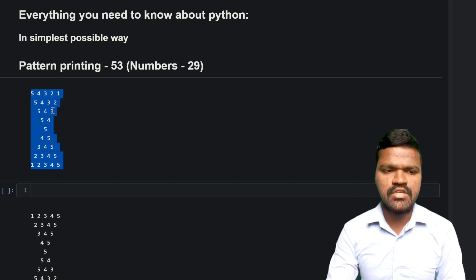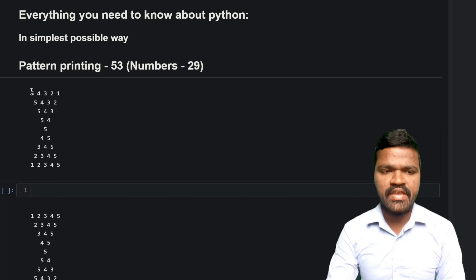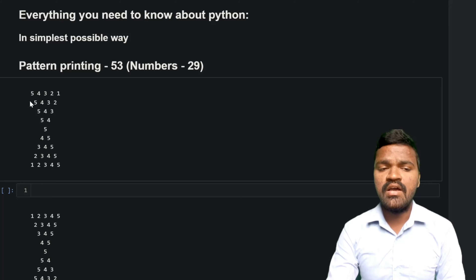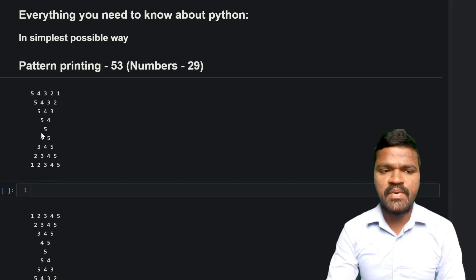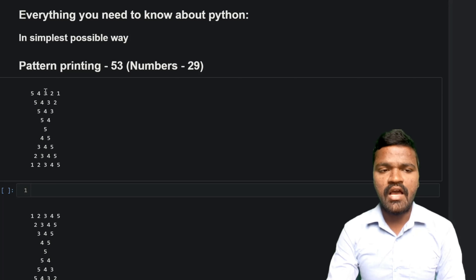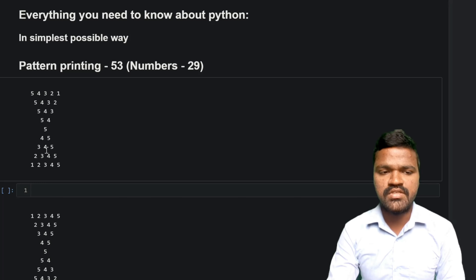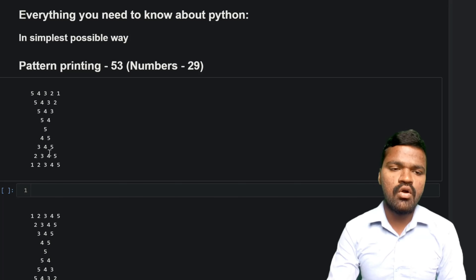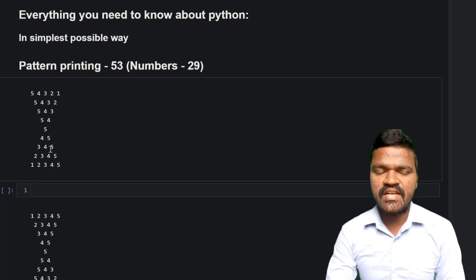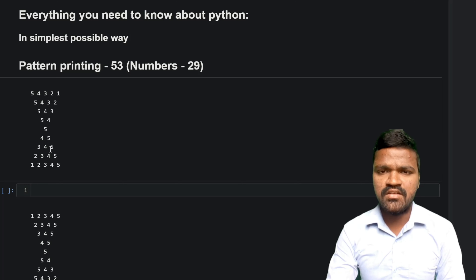If we carefully observe this pattern, we have this diagonal value coming from left to right. Above and below this particular diagonal we have a symmetric shape — above the diagonal we have fours, threes, twos, and ones, and similarly below the diagonal we have fours, threes, twos, and ones. This gives the pattern its particular uniqueness.